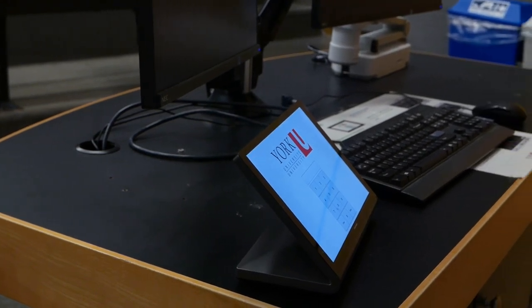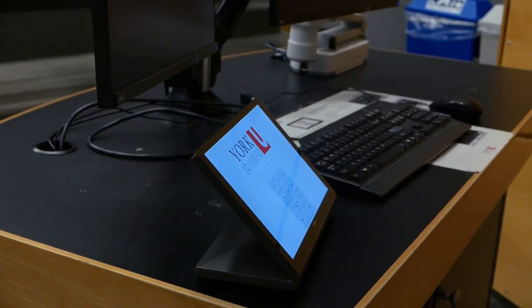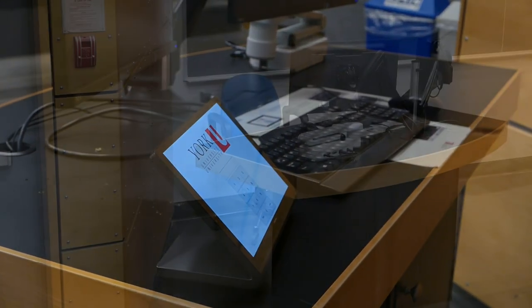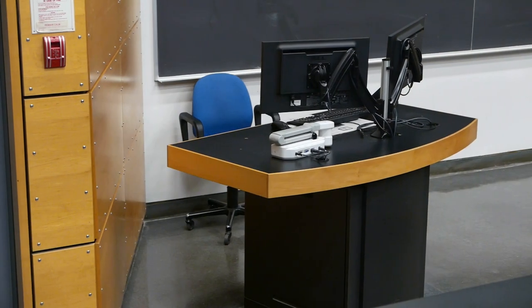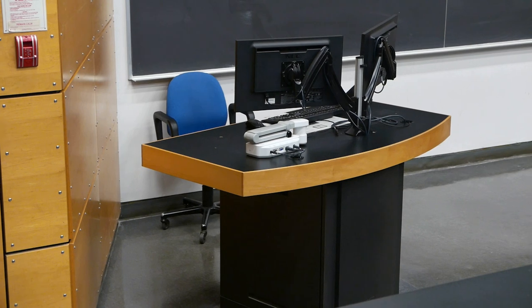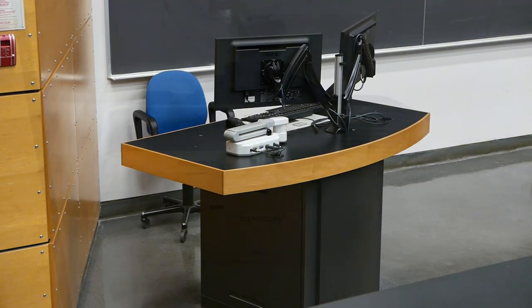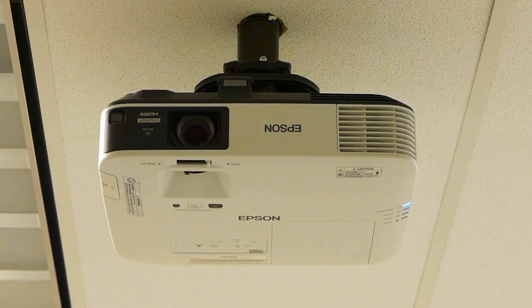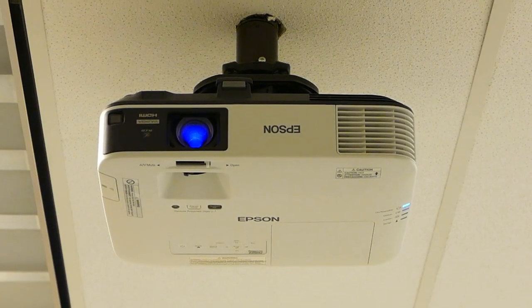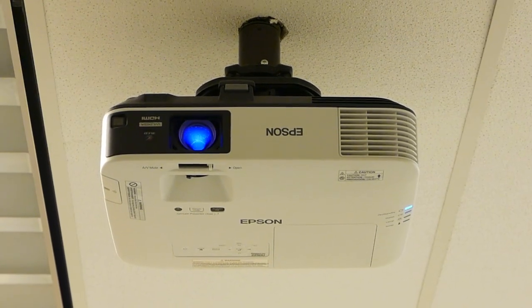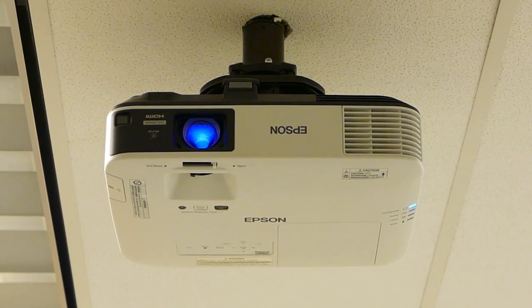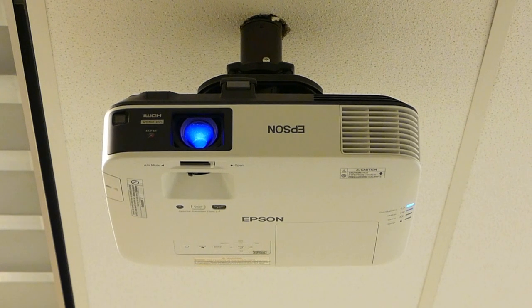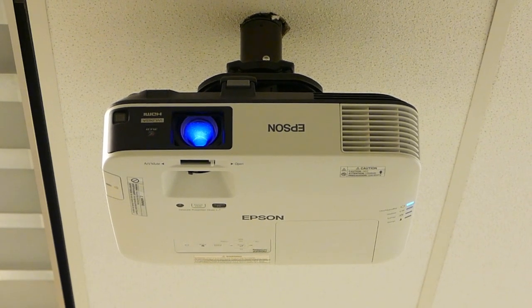Welcome to our tutorial on using the AV equipment in York University's classrooms. This guide will walk you through the basics of setting up and operating the equipment provided for your lectures and presentations. Let's get started.